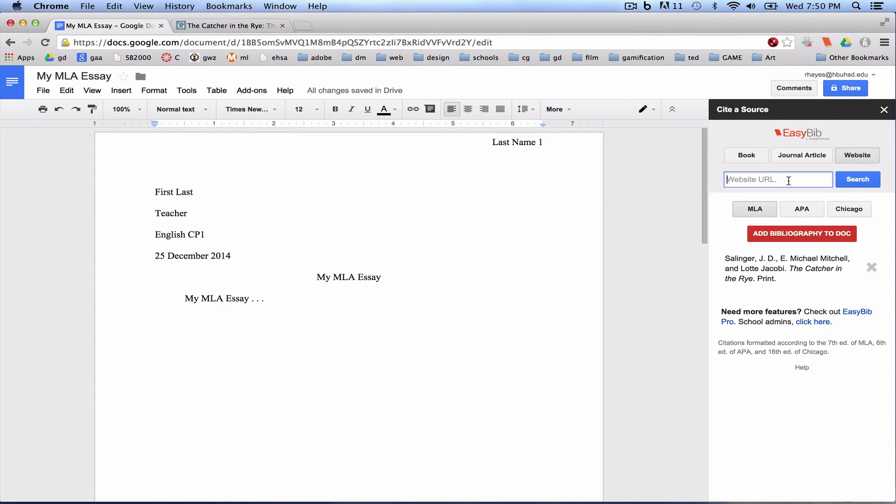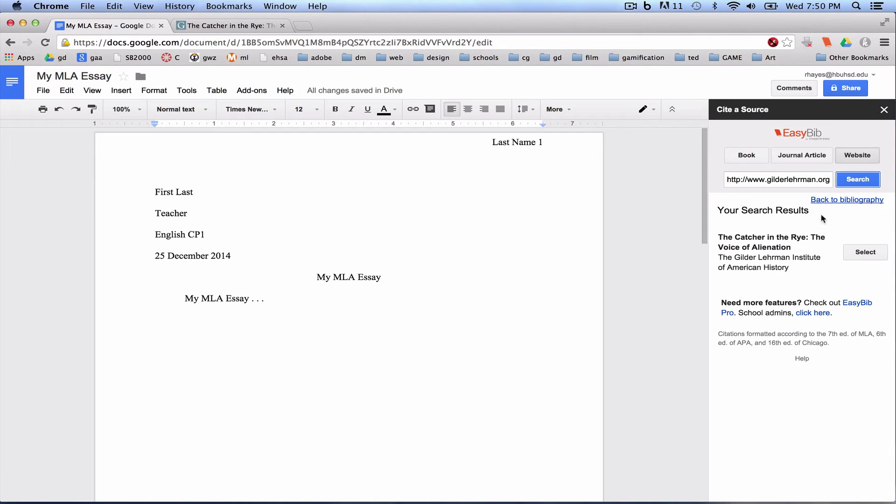Paste that in to Website URL. Search. You verify that that was the website you used. Click Select.